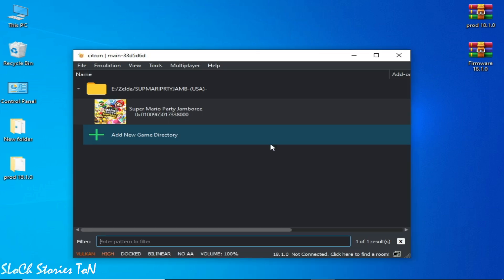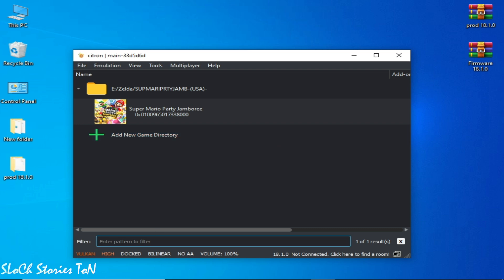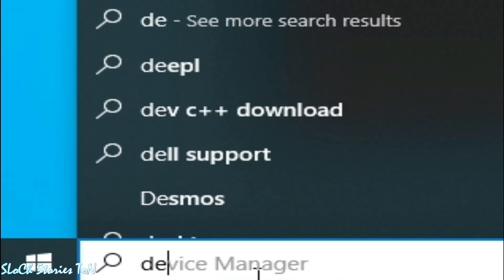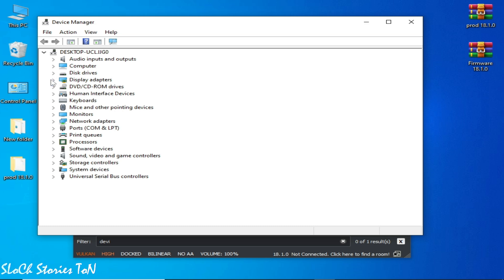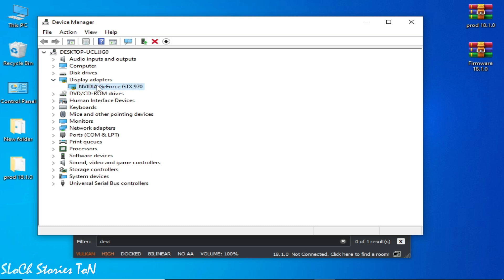If you are still facing the issue, make sure you have the latest drivers for your GPU device, because outdated or incompatible drivers can cause a black screen in Citron Switch emulator. Go to the search bar in Windows and type Device Manager, then go to Display Adapters.